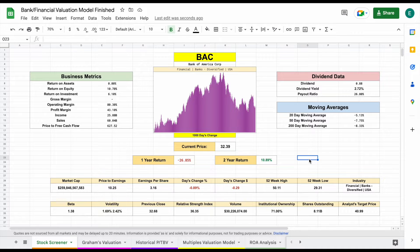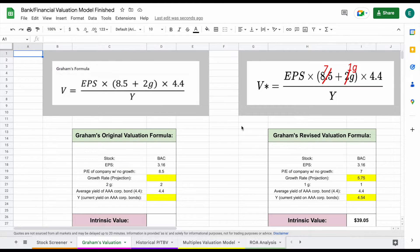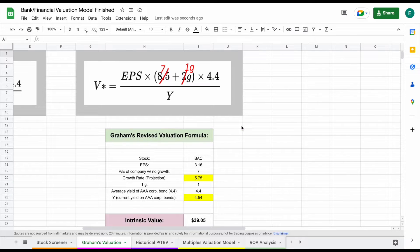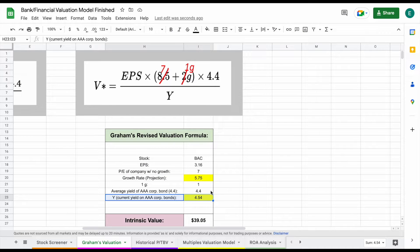The end goal of the spreadsheet is to find a fair value for this company, so let's go ahead and jump over to our first valuation. We have Graham's valuation — a valuation model invented by Benjamin Graham. Here's the formula he lays out for us to calculate intrinsic value. Essentially, we're just going to pull in a lot of these variables and plug them into our spreadsheet. A lot of this data is automatically pulled in, so we really just need to plug in our growth rate projections and the current yield on AAA corporate bonds.